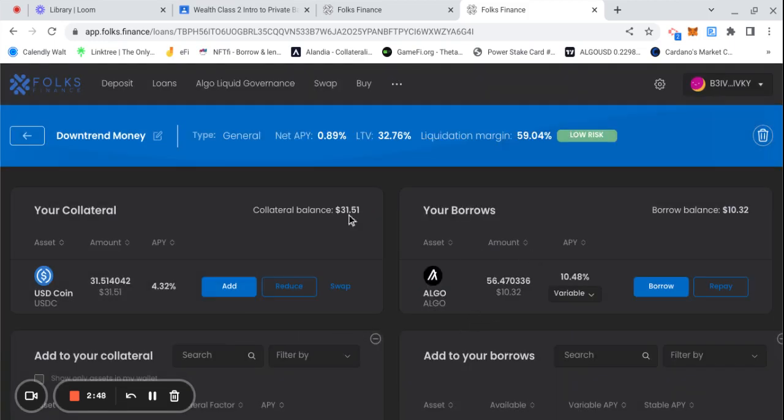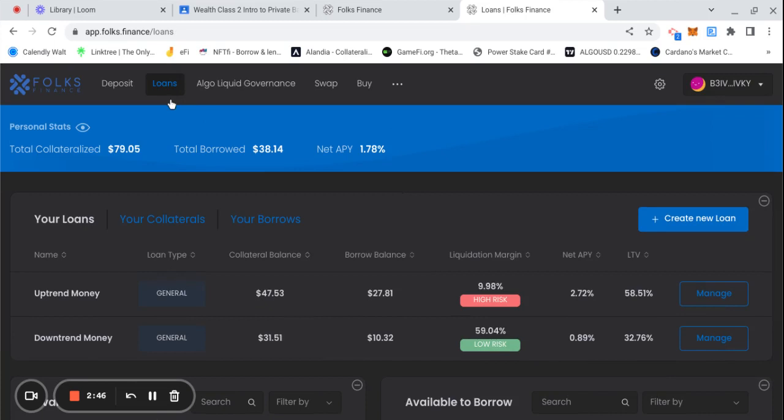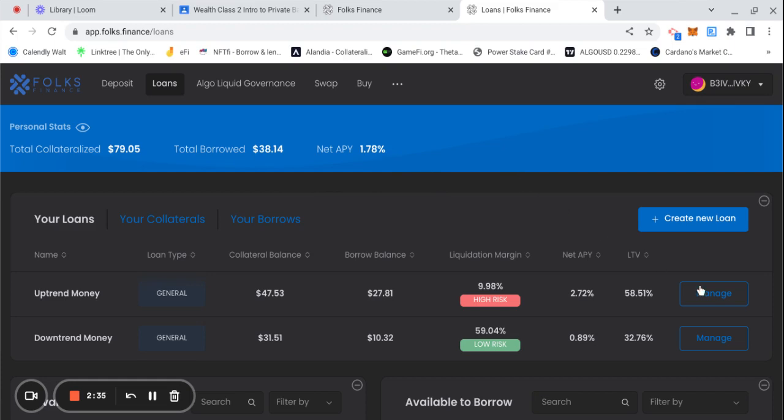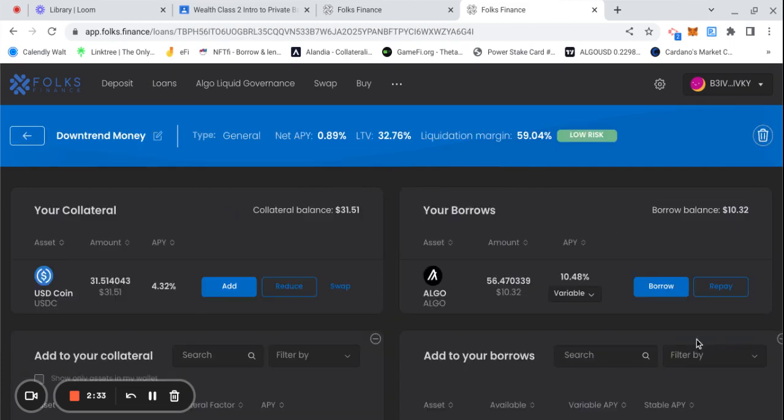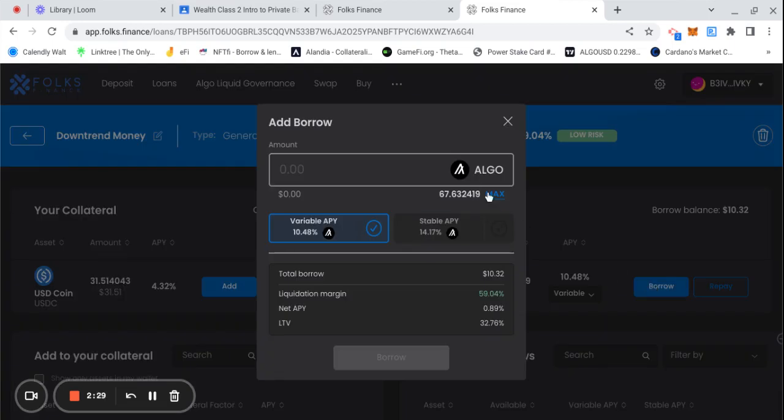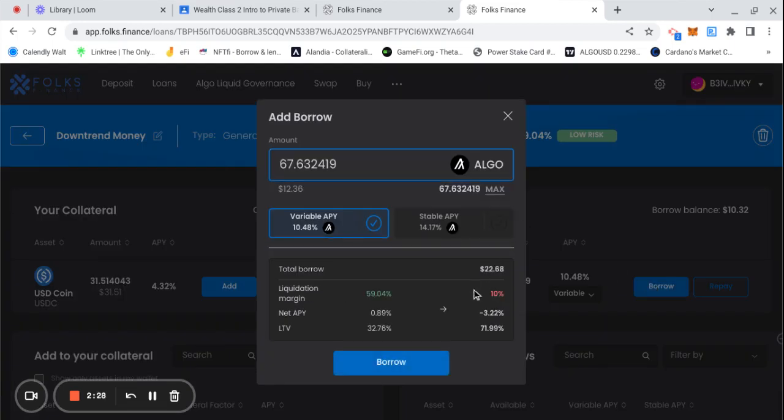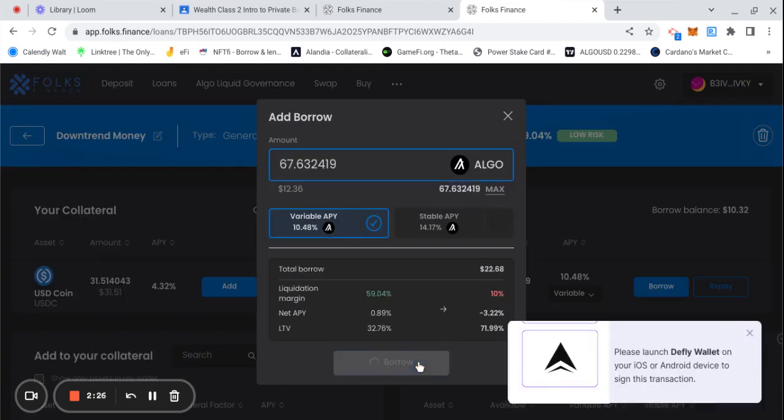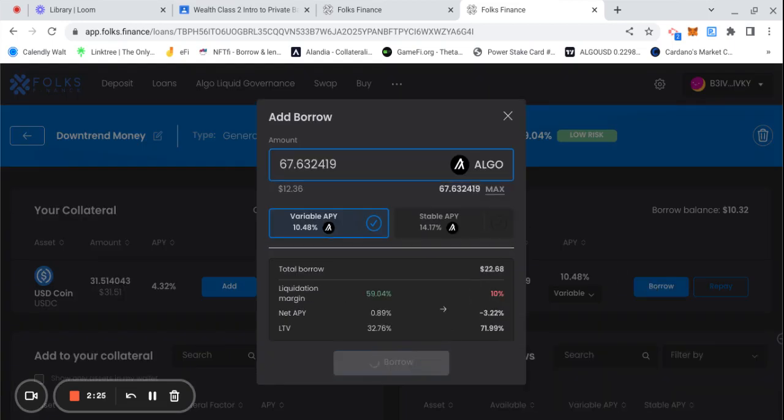The liquidation goes from 11 up to 59 because I added the $17. Let's check the numbers. We have $79 in total collateral now from that transaction. Total borrowed $38, net APY 1.78%, still making more than these banks. Our liquidation margin is over 10% so we can borrow off that $17 that we just deposited. We're going to borrow $12.